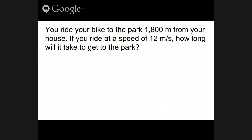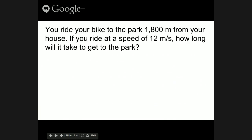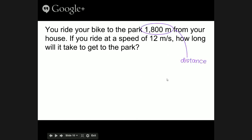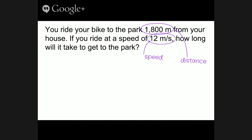Let's try another one — see if you can figure this one out yourself; pause the video and try. You ride your bike to the park, which is 1,800 meters from your house. If you ride at a speed of 12 meters per second, how long will it take you to get to the park? Looking at the parts: 1,800 meters is distance, 12 meters per second is speed, and the question asks for time.